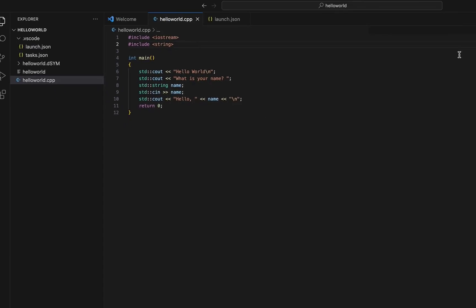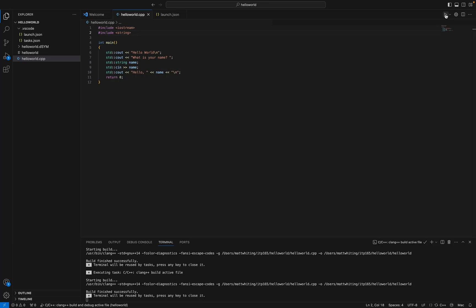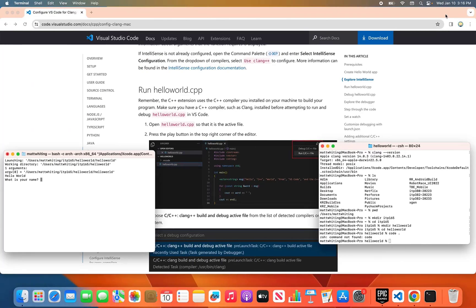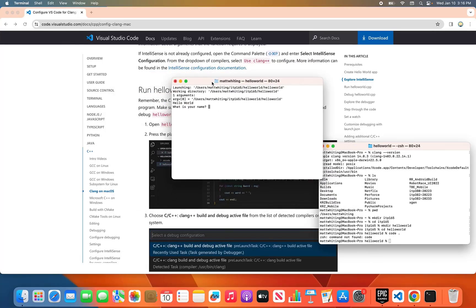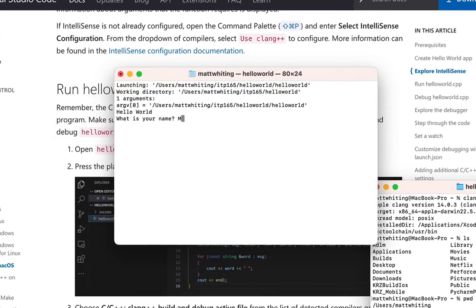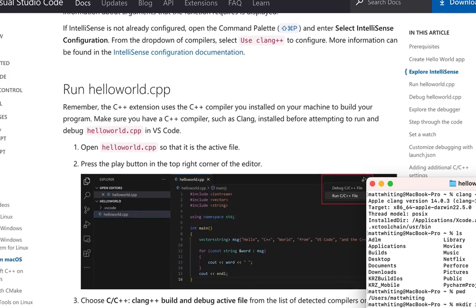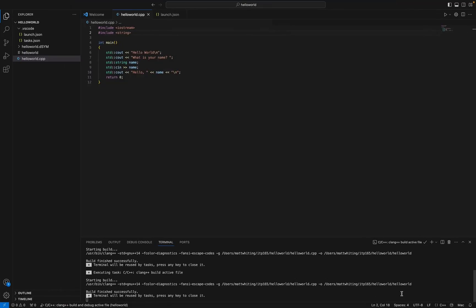And now I'm going to go back to my HelloWorld. I'm going to hit play. It's building. And boom. Hey, look what has happened. It popped this open. What is your name? Matt. Enter. Hello, Matt. It has exited and completed. And we can close that. And we're good to go.